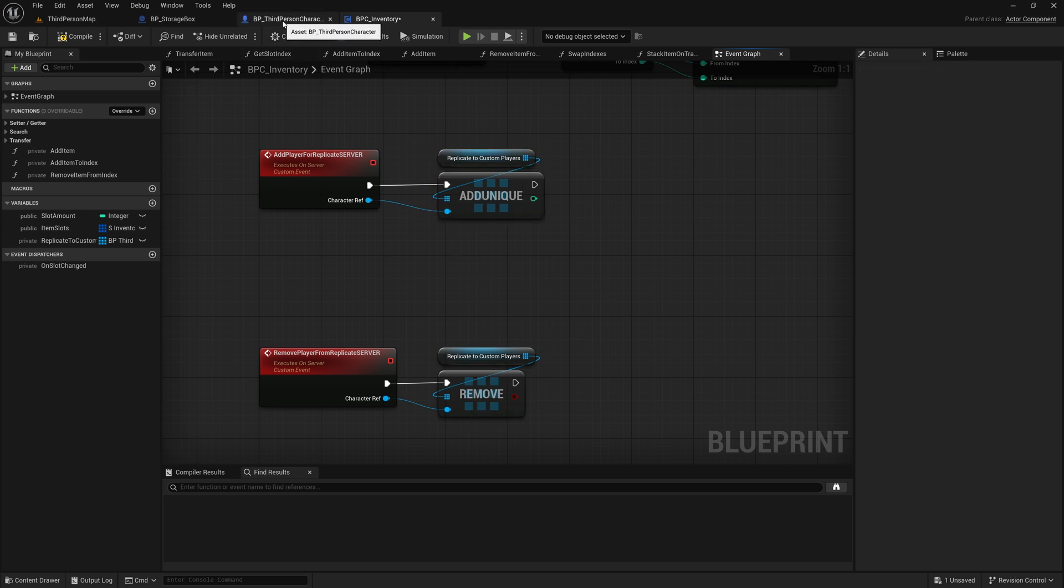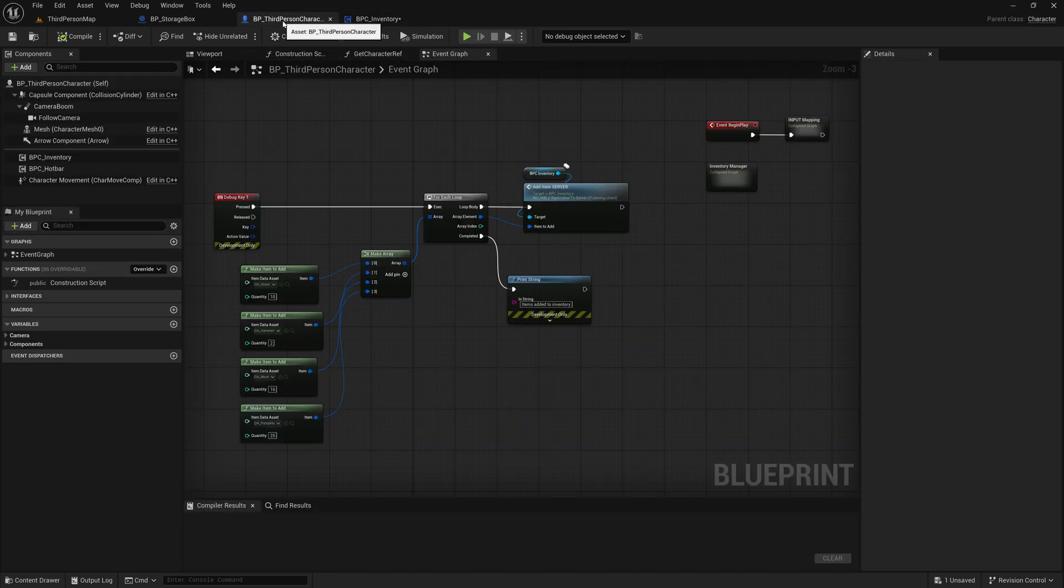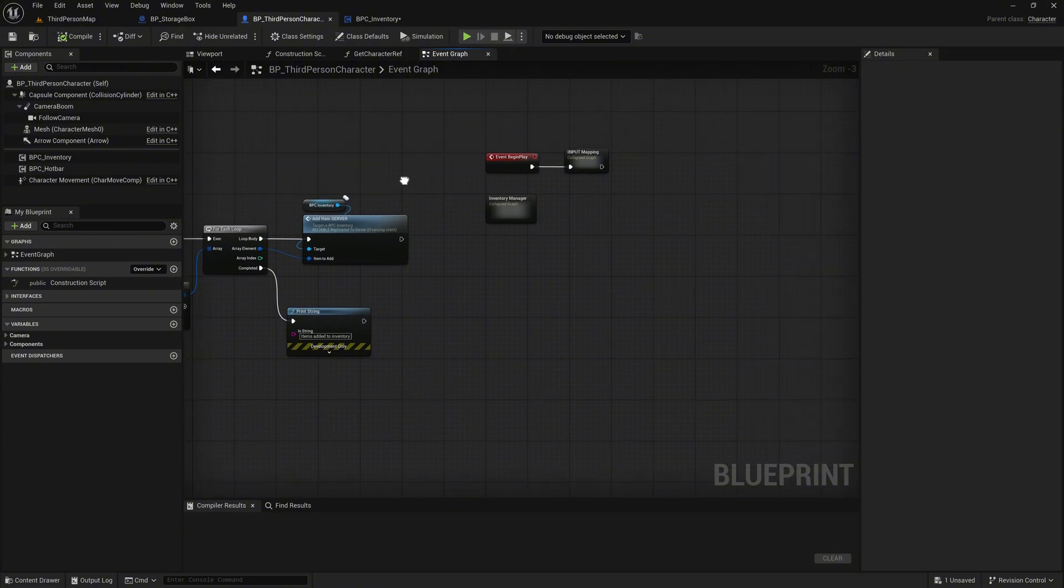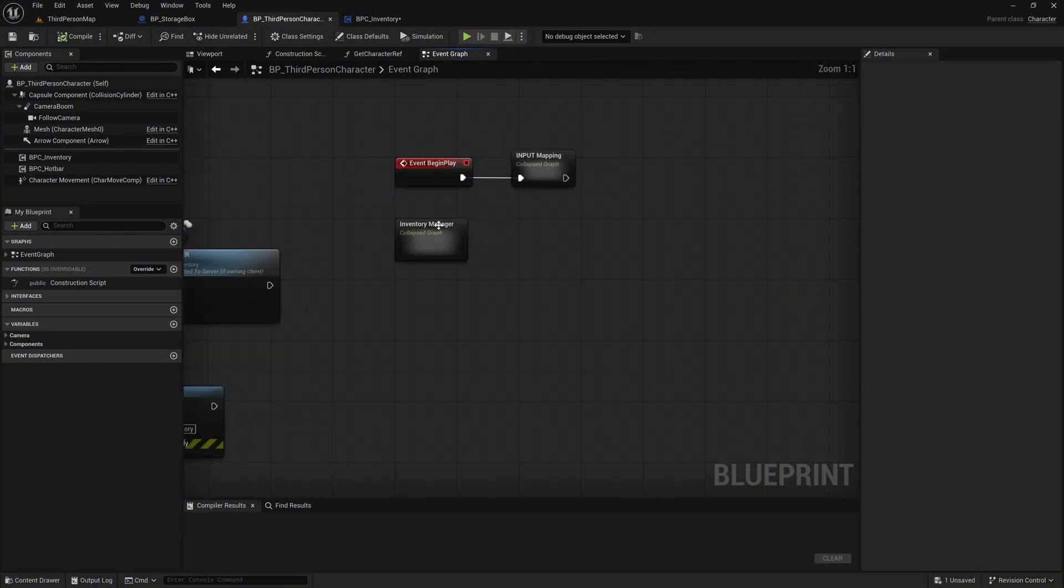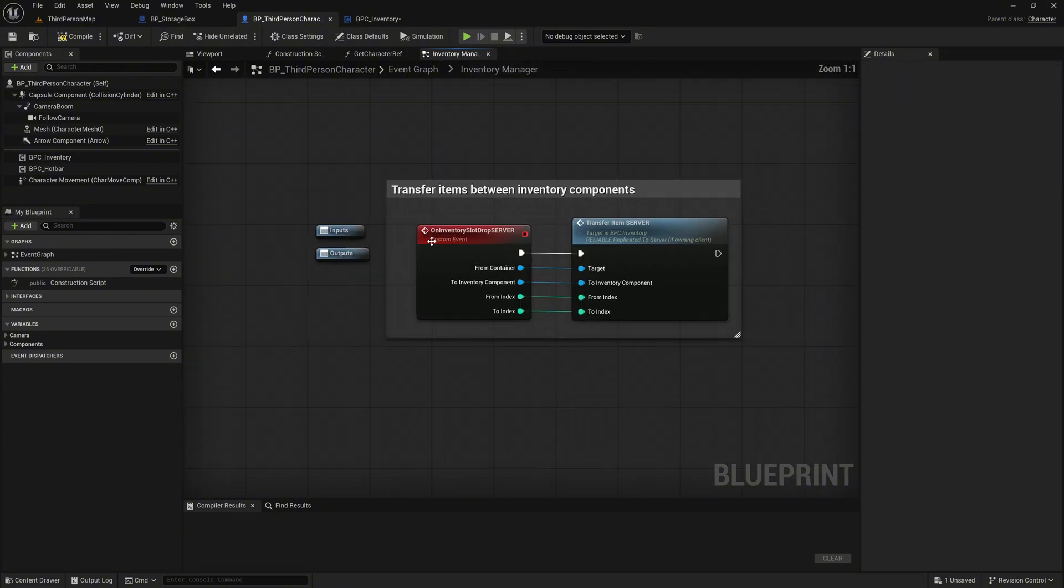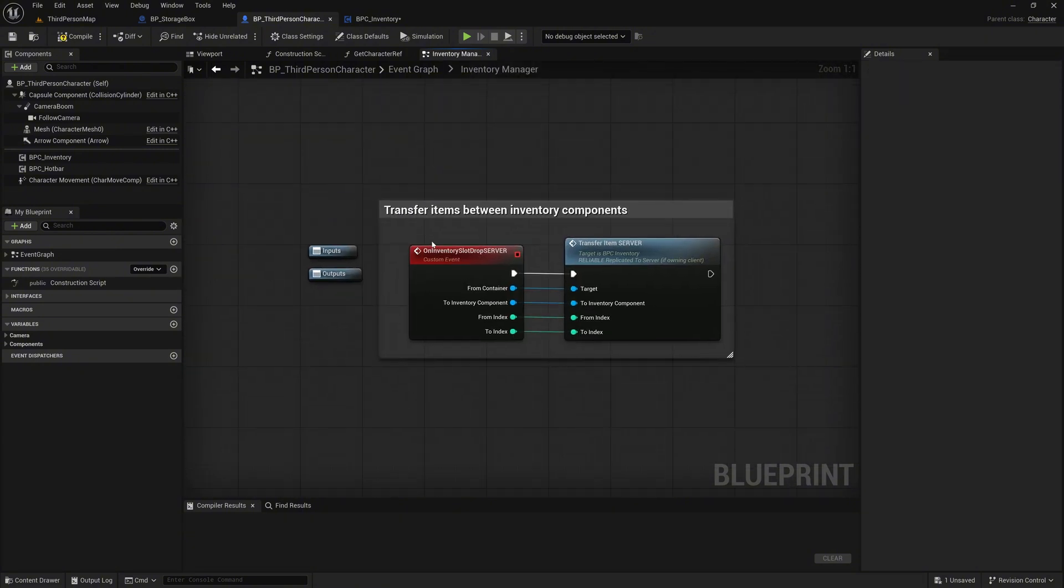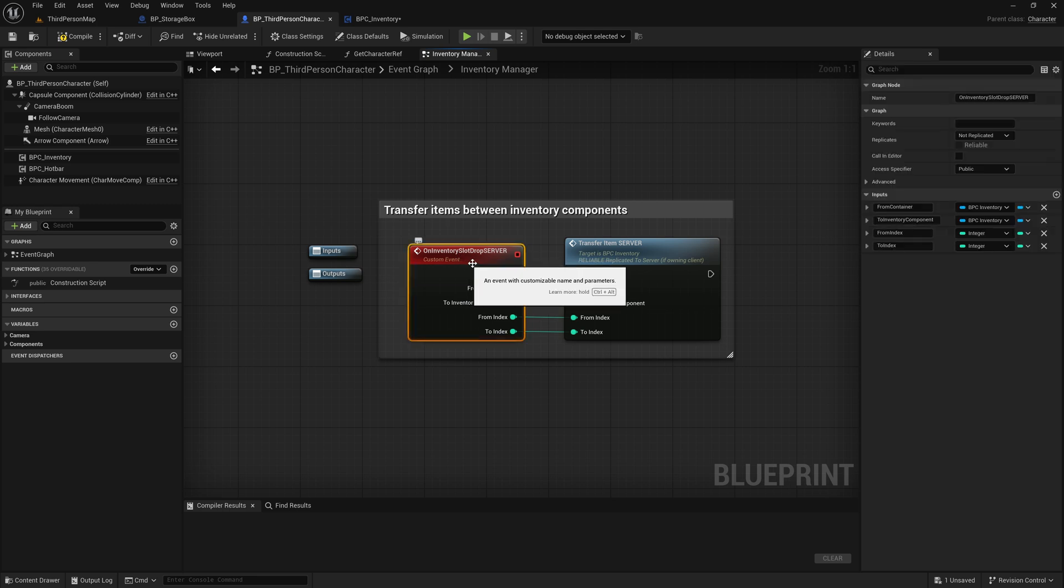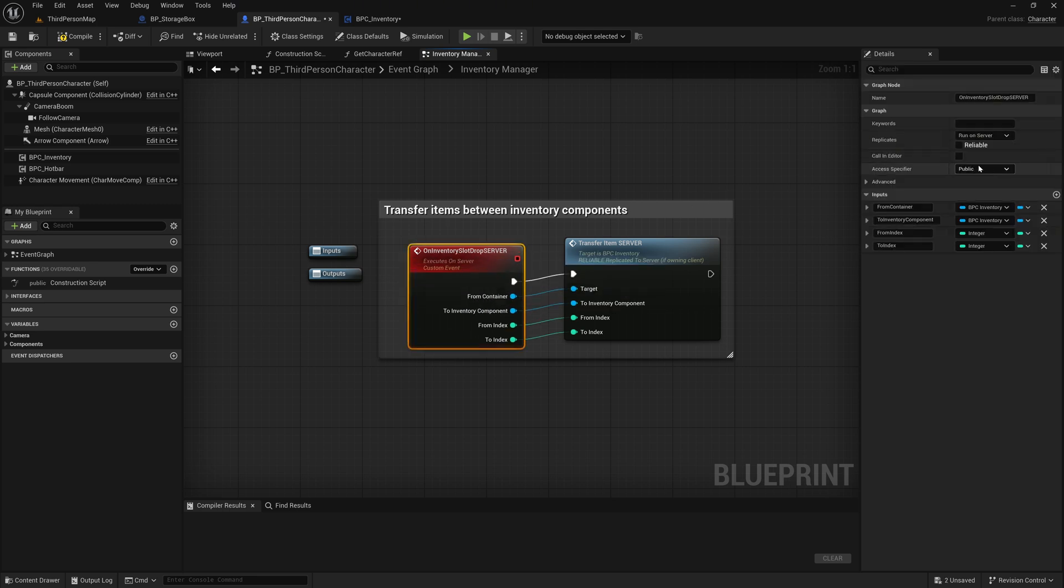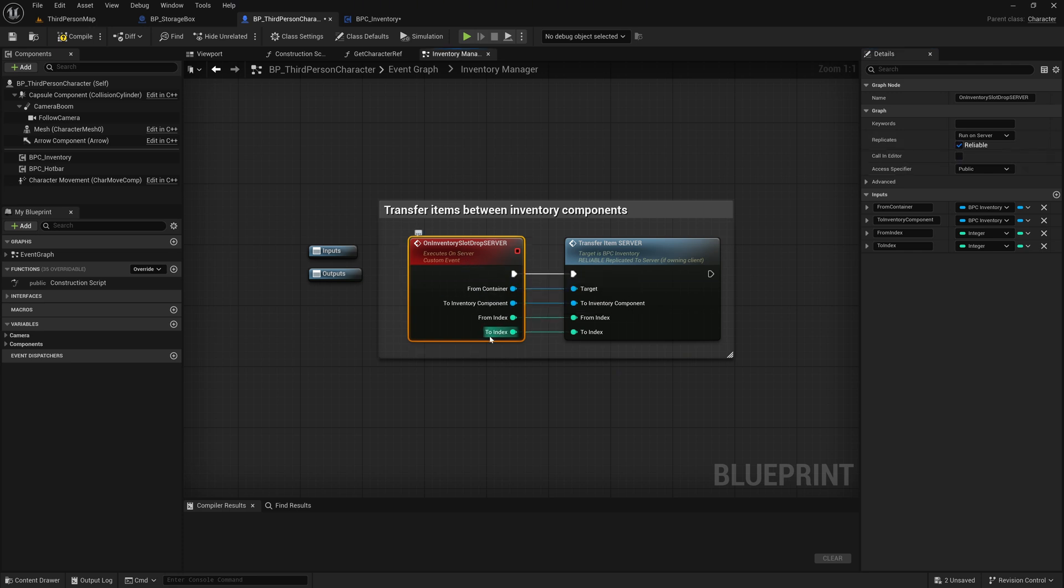Now let's go into the Character Blueprint. Here, navigate to the Inventory Manager graph. We select the event OnInventorySlotDropServer, set the Replicates property to RunOnServer, and also mark it as Reliable. We had forgotten to do this last time.